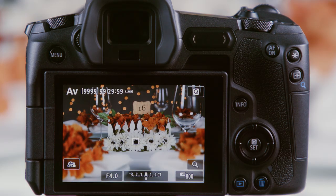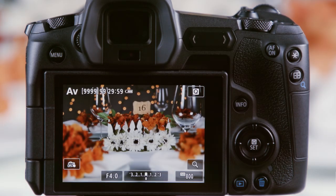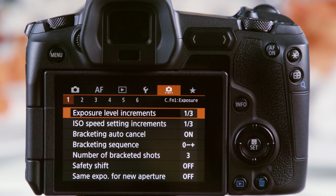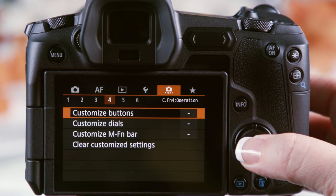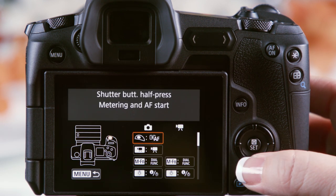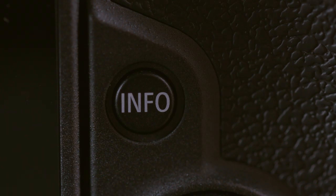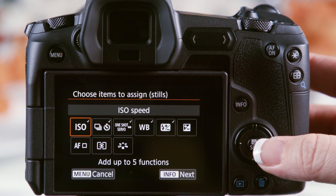If you want to modify which controls are available for the Multi-Function button, you can assign up to five commands. This is done in the Customize Buttons menu by selecting the Multi-Function button, highlighting Dial Settings, and then pressing the Info button to select which five settings it will allow you to access.